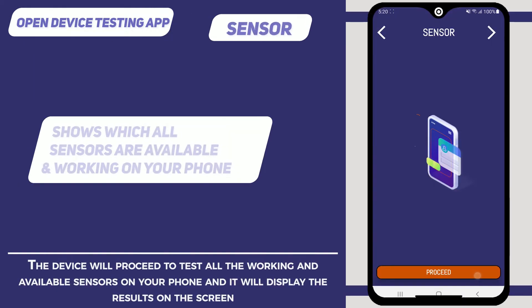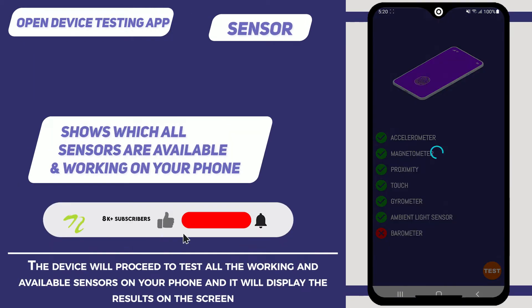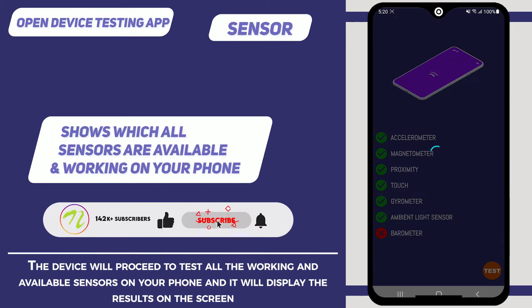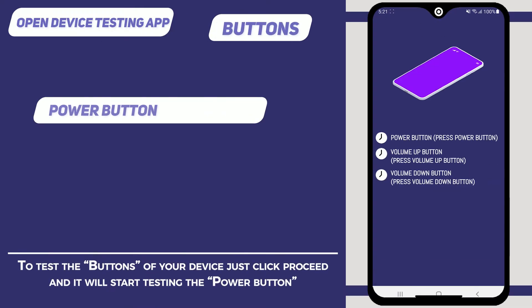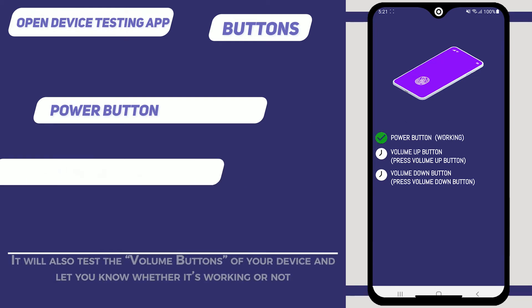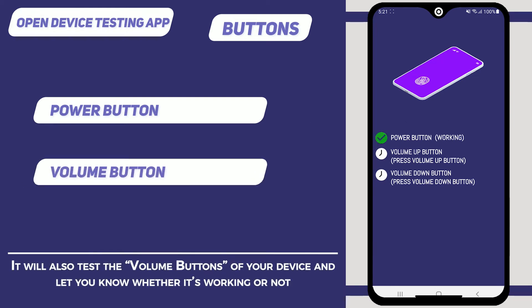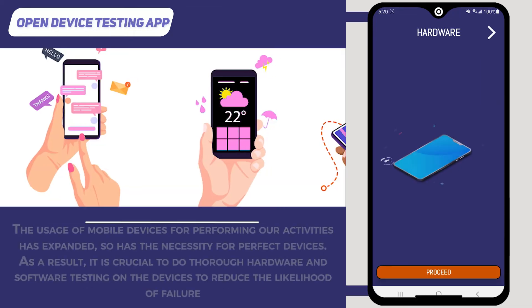The device will proceed to test all the working and available sensors on your phone and display the results on the screen. To test the buttons of your device, just click Proceed and it will start testing the power button. It will also test the volume buttons and let you know whether they are working or not.